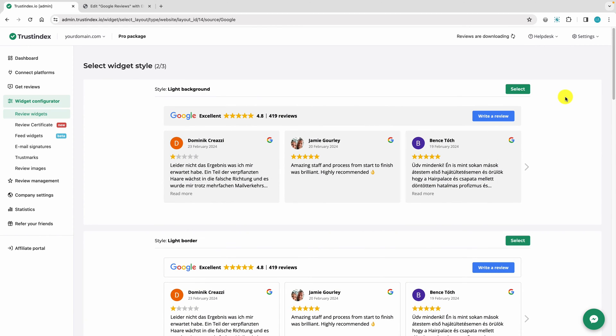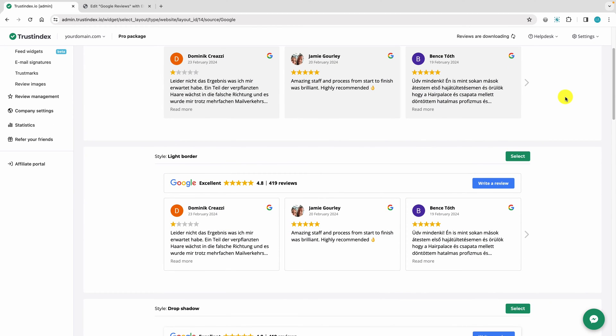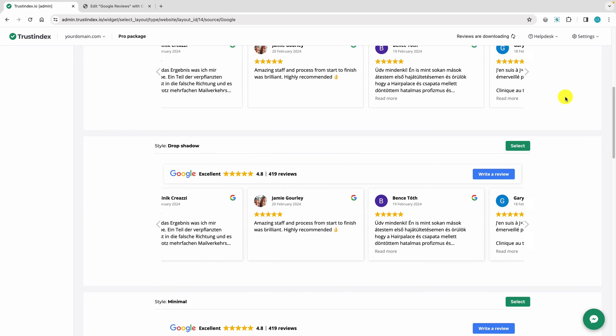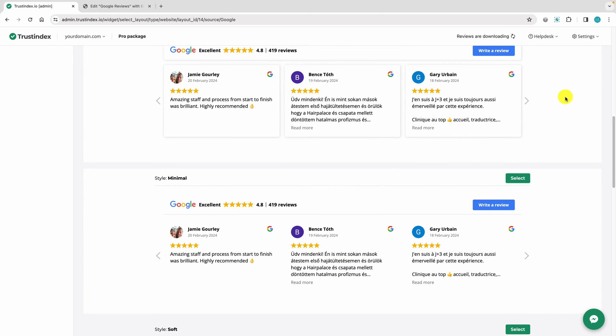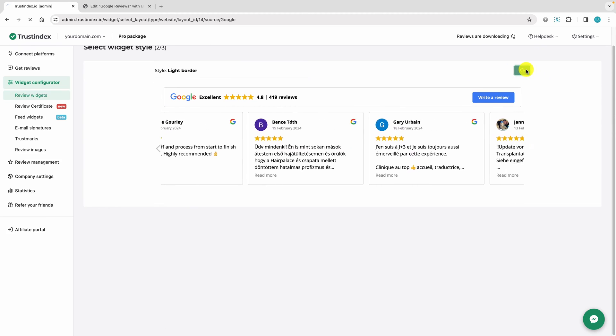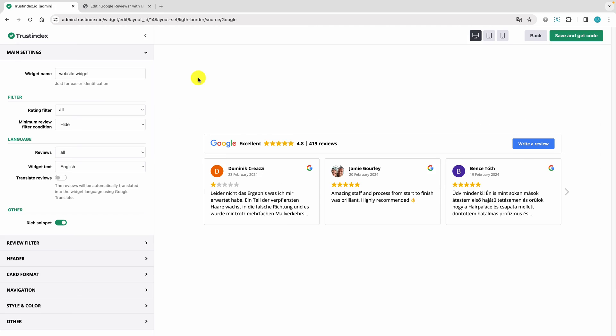On this page, you can choose from pre-configured widget styles. And in the next step, you can fine-tune the widget settings in the editor.